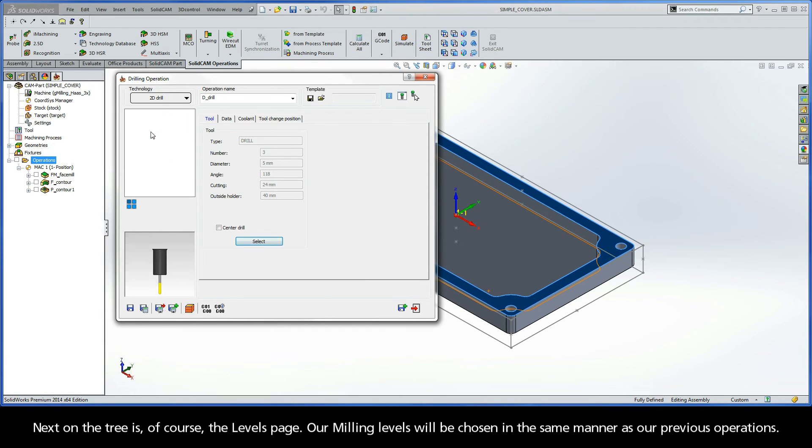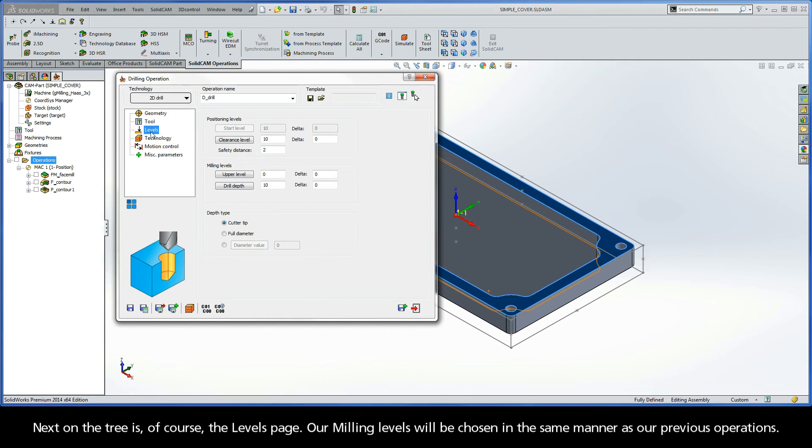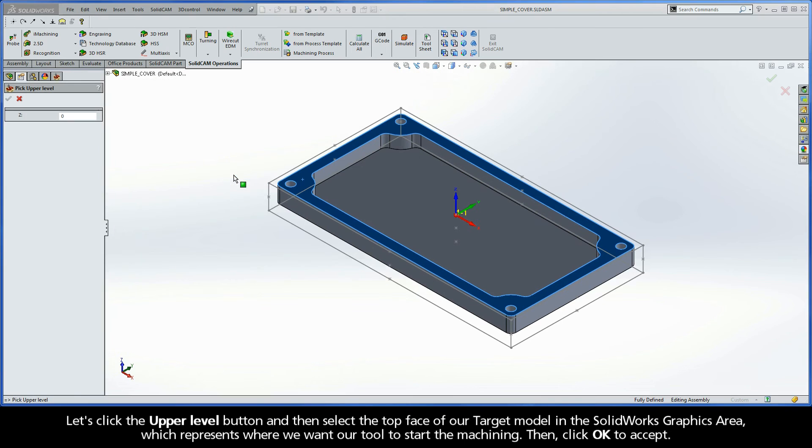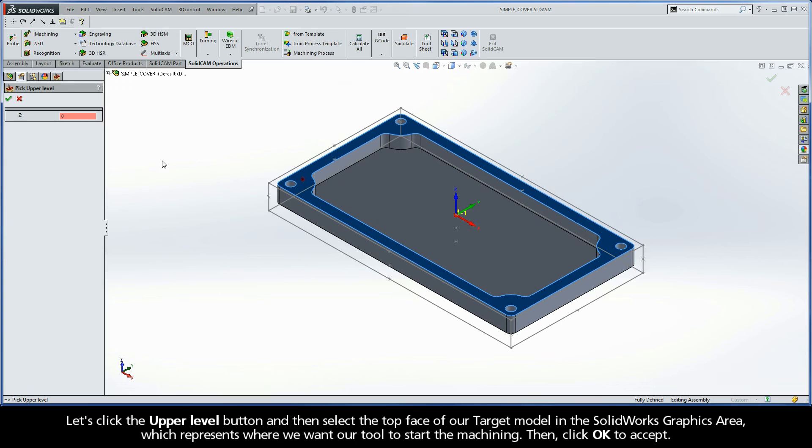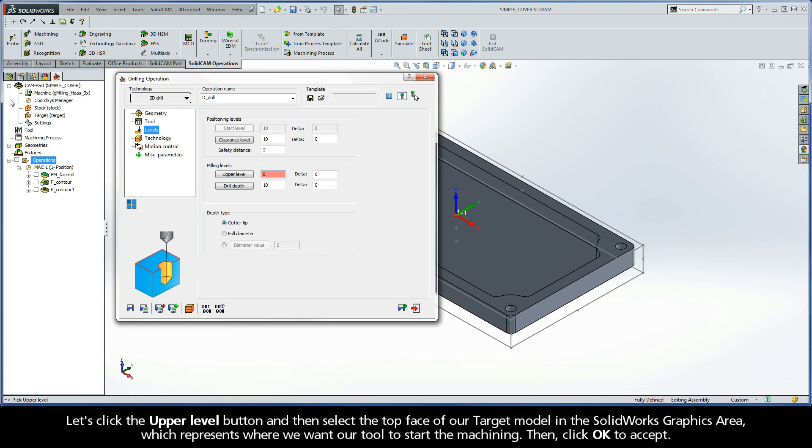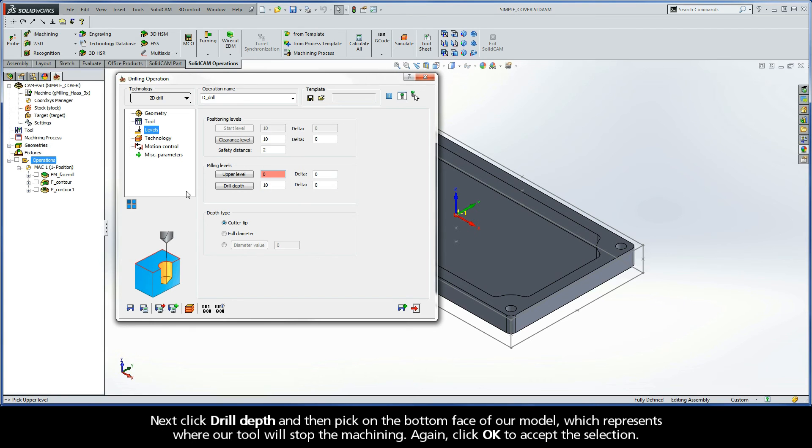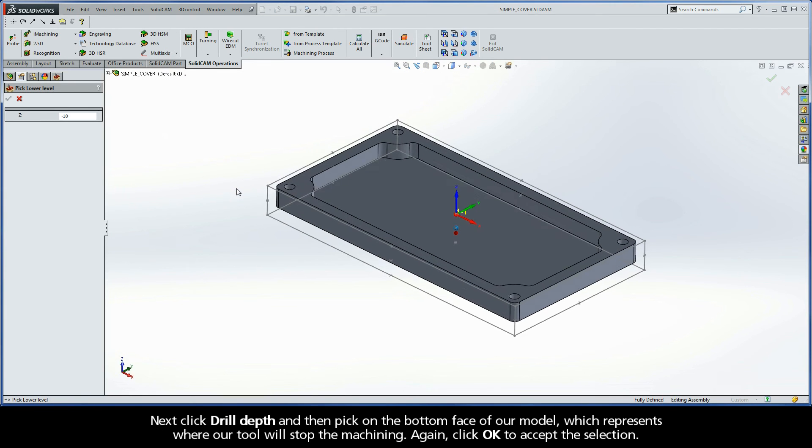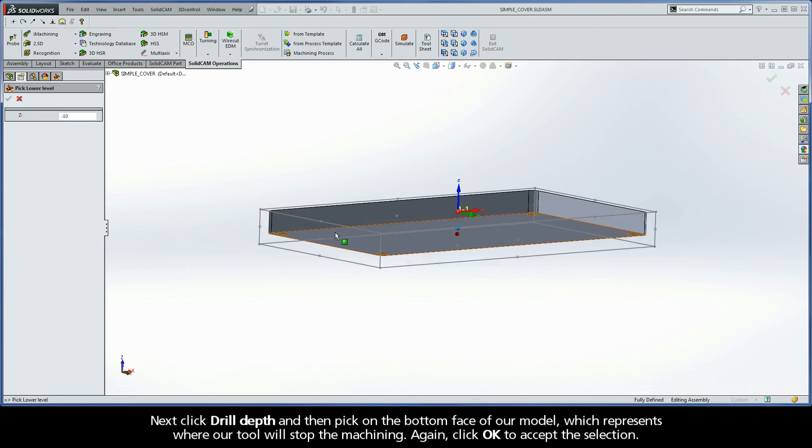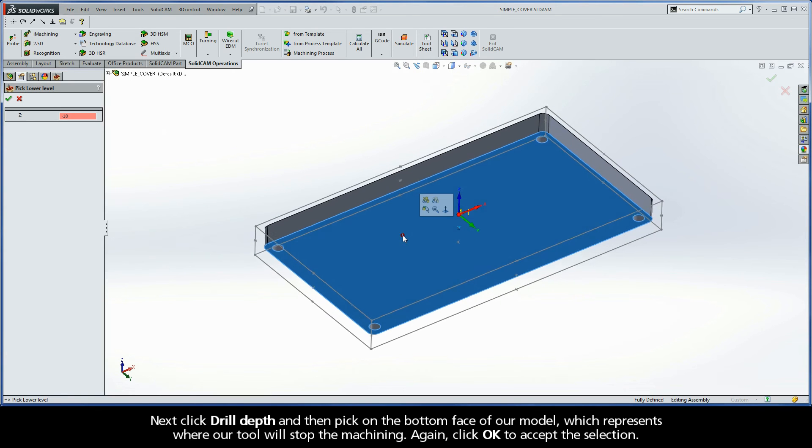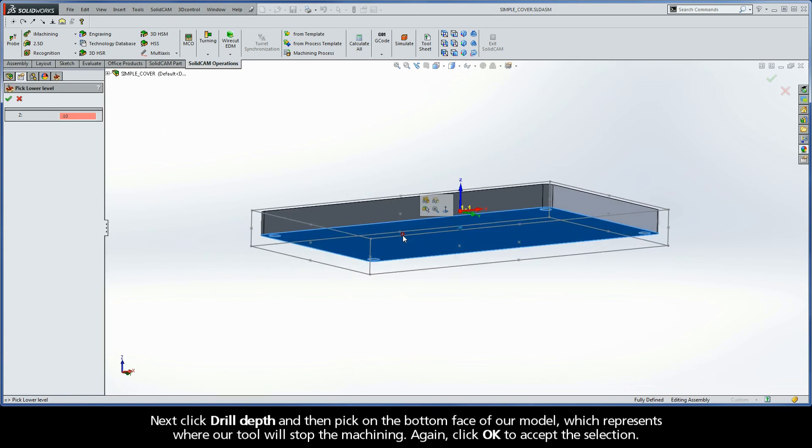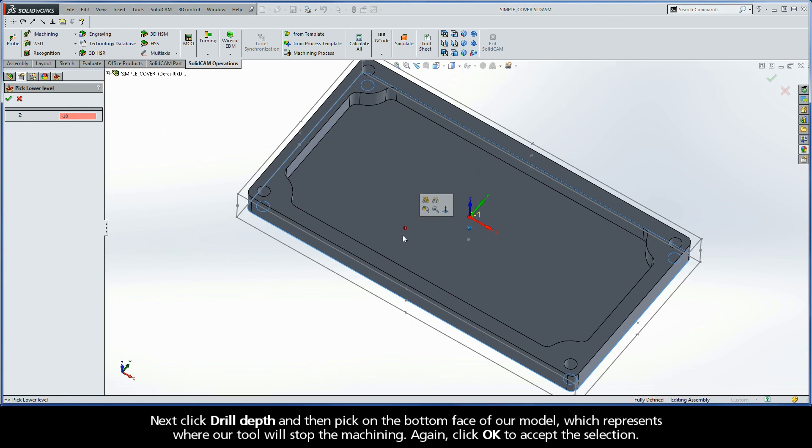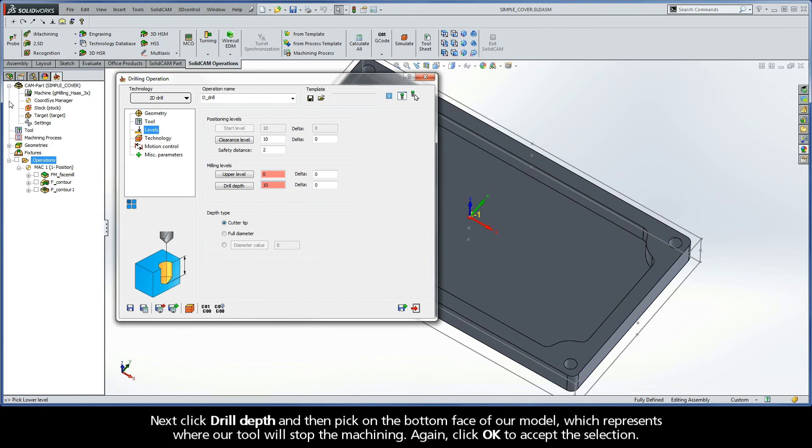Next on the tree is, of course, the Levels page. Our milling levels will be chosen in the same manner as our previous operations. Let's click the upper level button, and then select the top face of our target model in the SOLIDWORKS graphics area, which represents where we want our tool to start the machining. Then, click OK to accept. Next, click Drill Depth, and then pick on the bottom face of our model, which represents where our tool will stop the machining. Again, click OK to accept the selection.